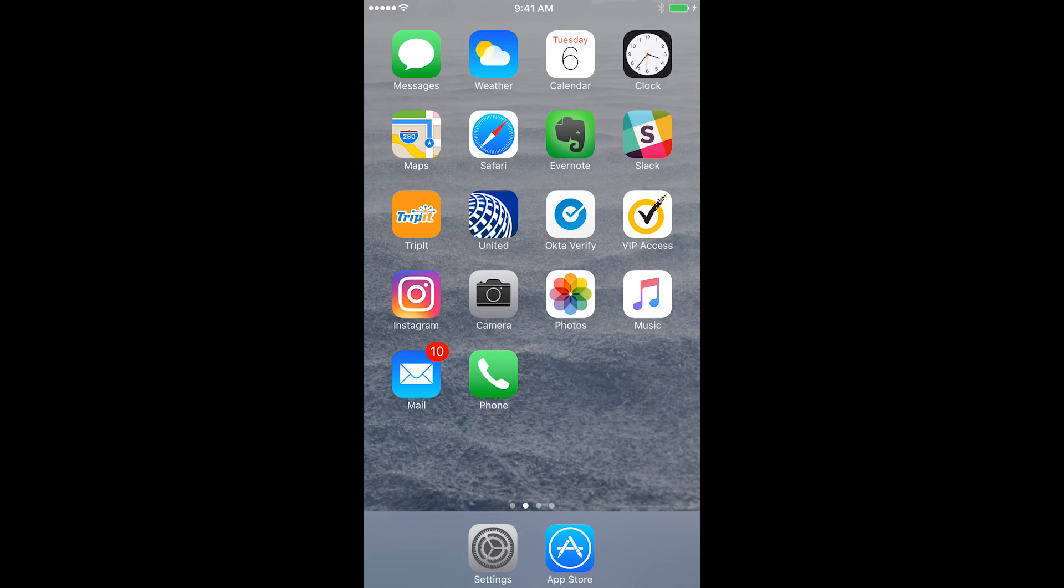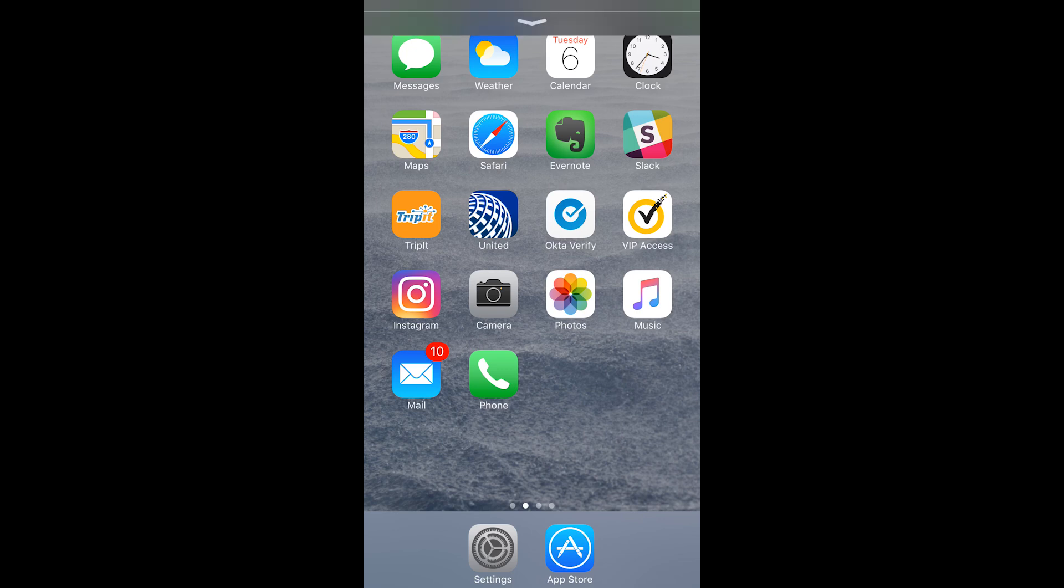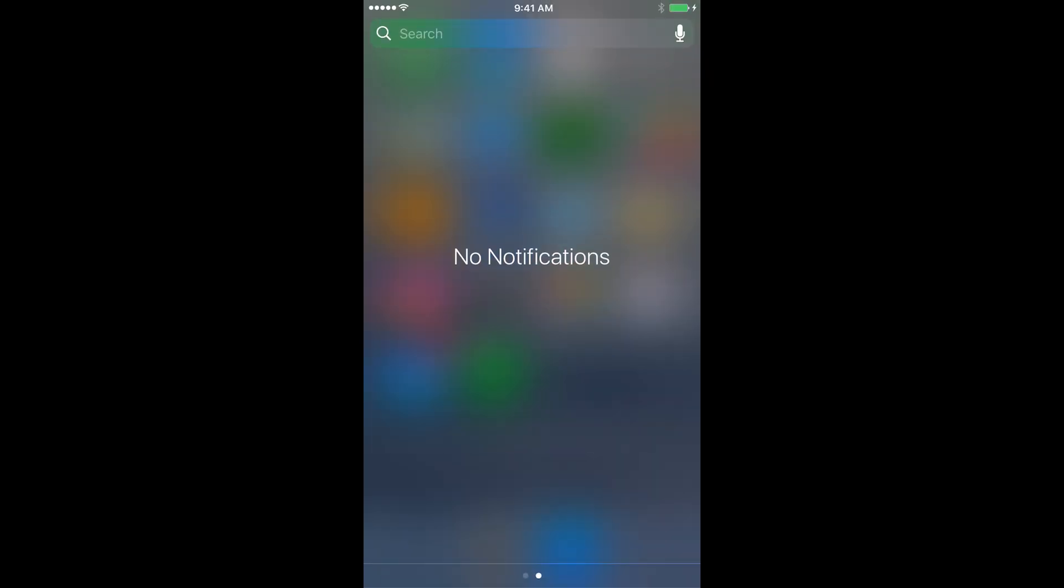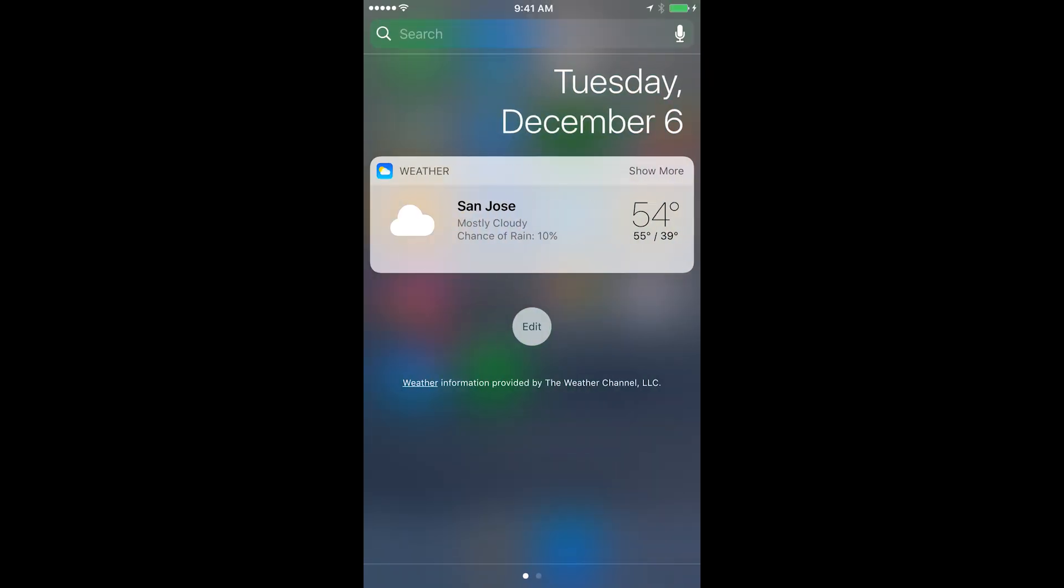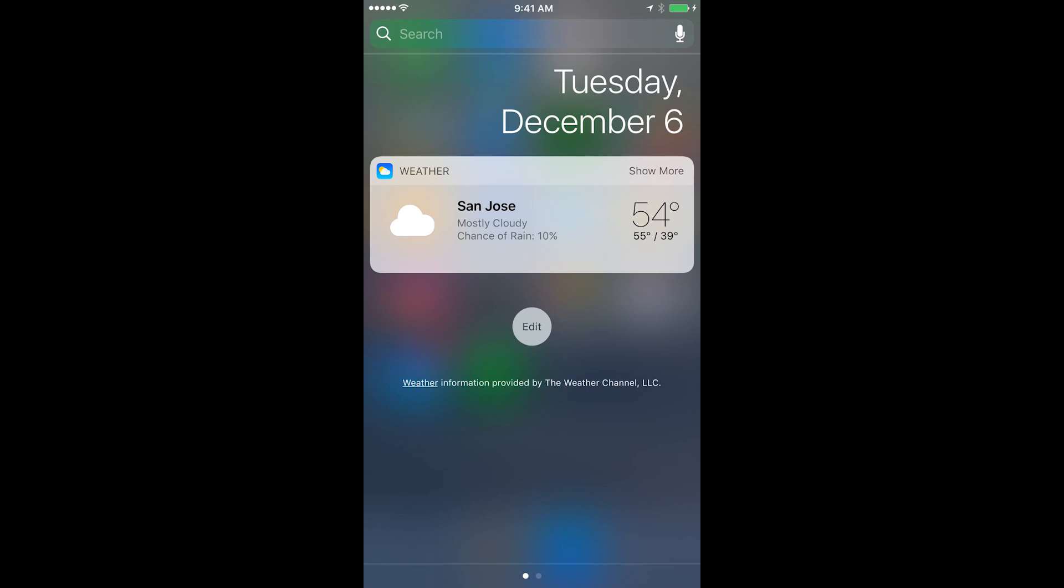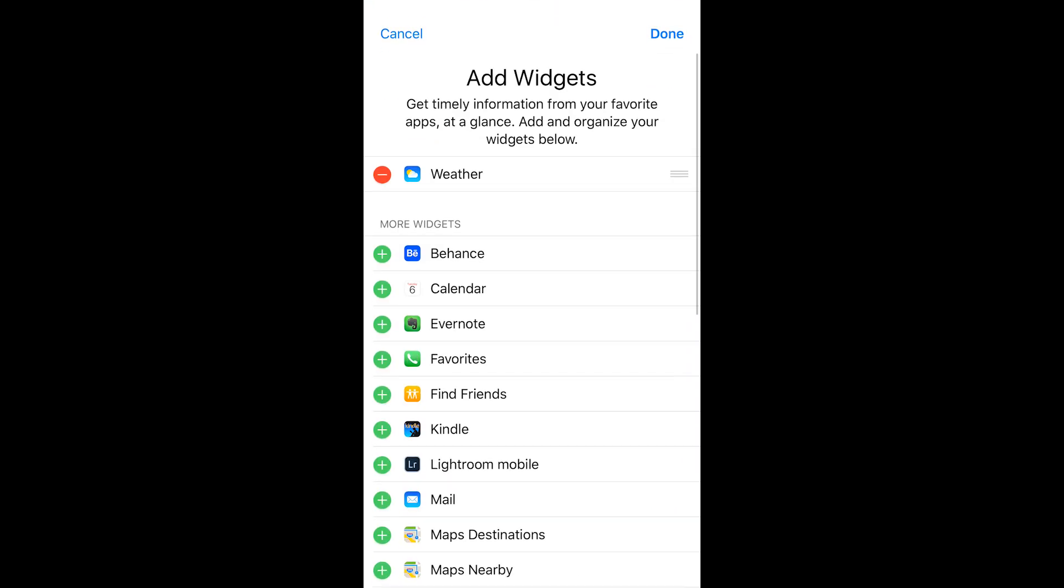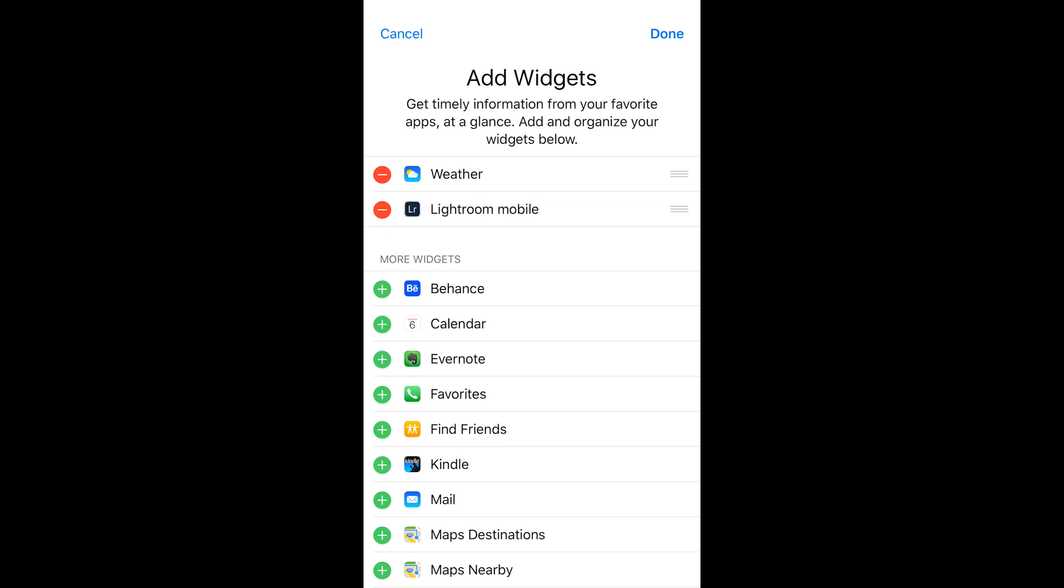Well you can always add that same widget in your notifications. So I'm going to pull down from the top of my screen and swipe to the left side to see all of the widgets. Well, I only have a weather widget right now so I'll tap Edit and then I'll click on the green plus icon next to Lightroom Mobile.